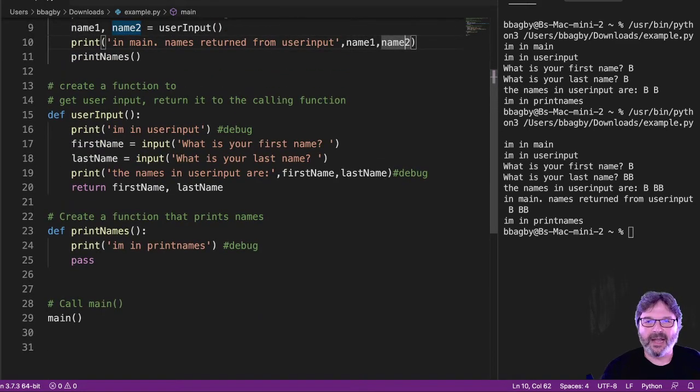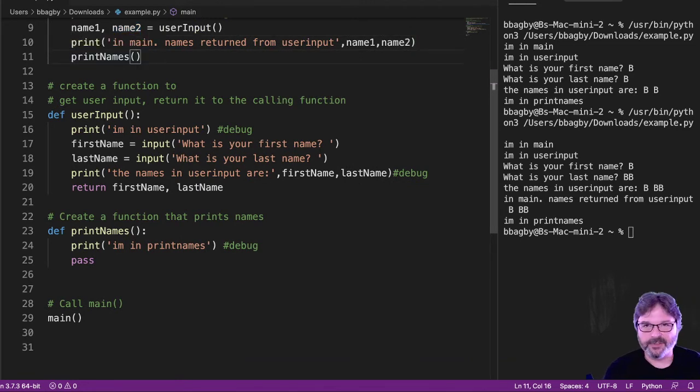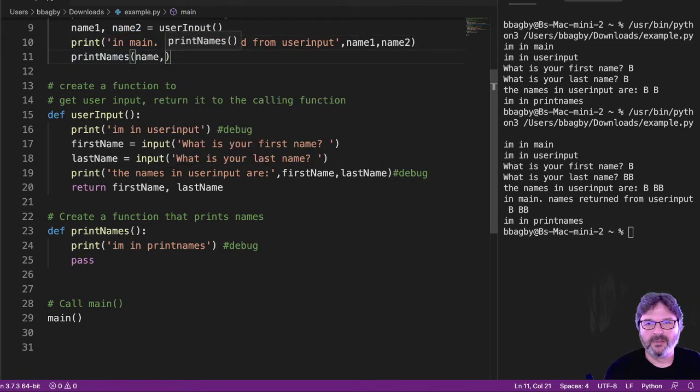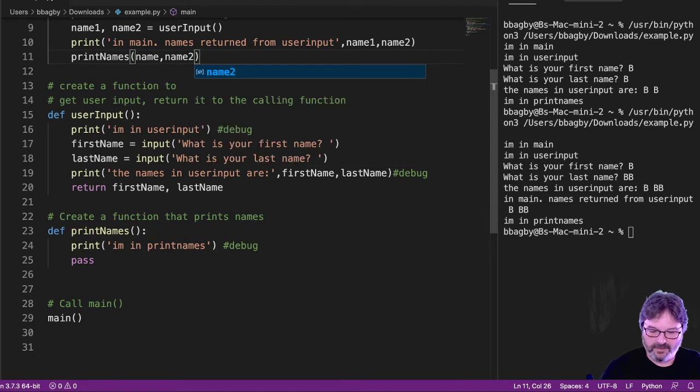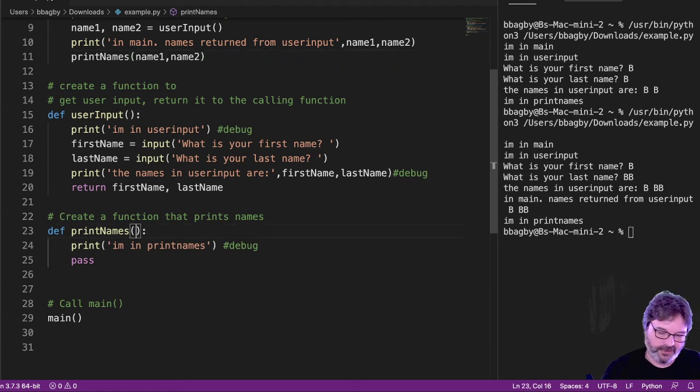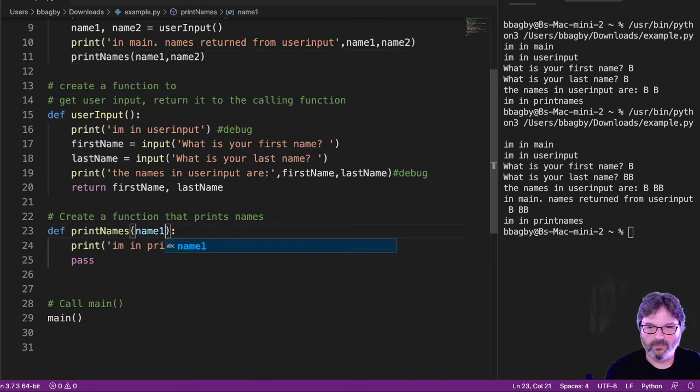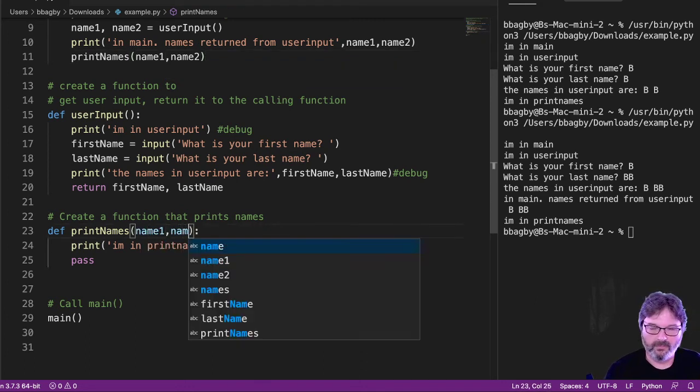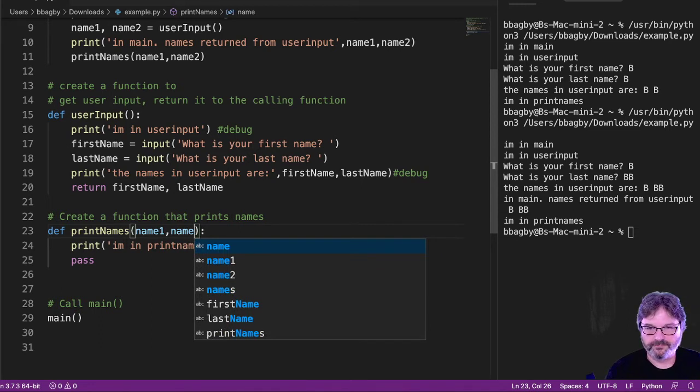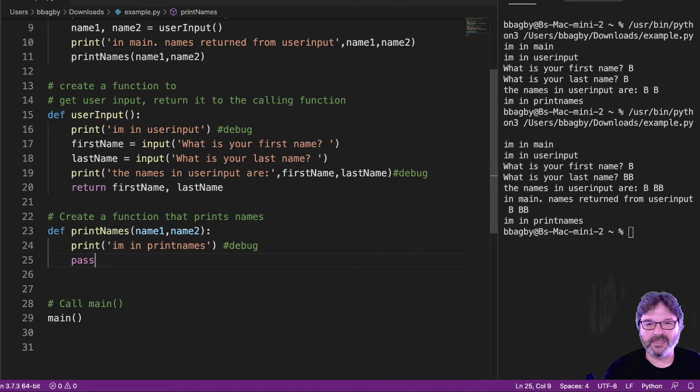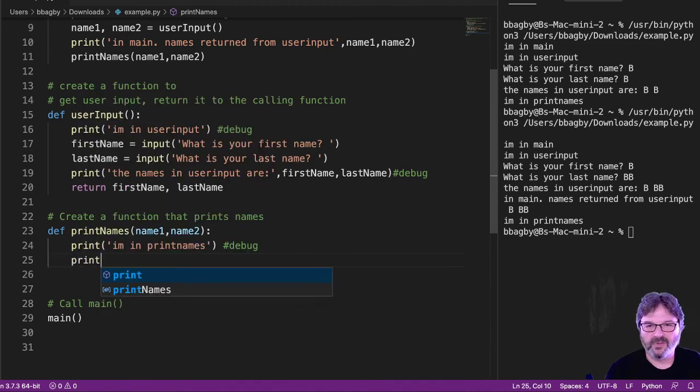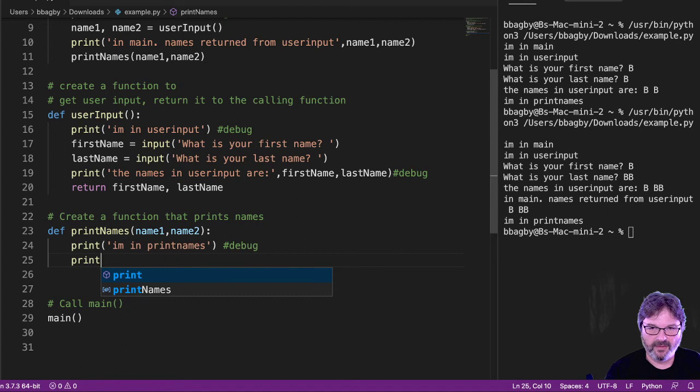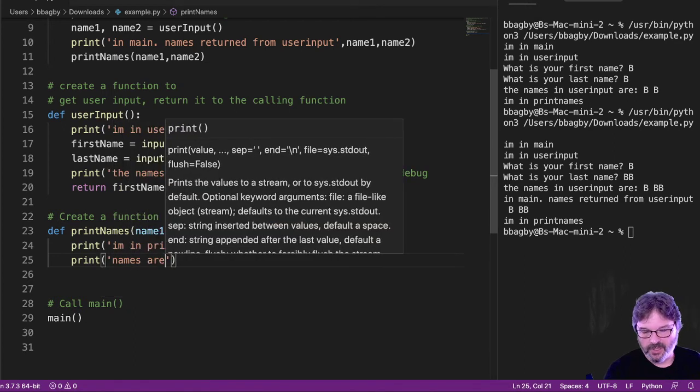All right. So I remember now, oh yeah, I got to pass them here. So name one, name two. And I do remember that I got to catch them. So I don't mind. I'm going to leave my print, get rid of that pass now. I'm going to say print names are.